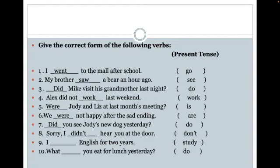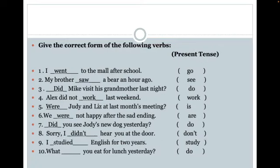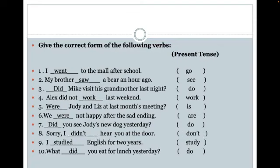Question nine: 'I study English for two years.' That would be correct if it were present tense, but we are including the past two years. So we push 'study' into the past tense — we take off the Y and change it to an I: 'I studied English for two years.' Question ten: 'What do you eat for lunch yesterday?' The word 'yesterday' pushes this into the past tense, so instead of 'do,' you say 'What did you eat for lunch yesterday?'